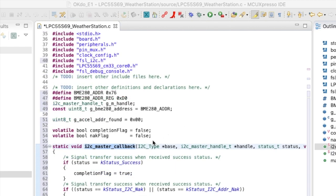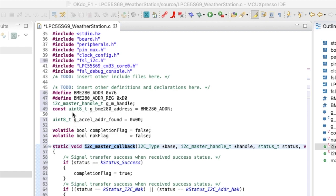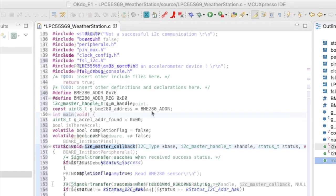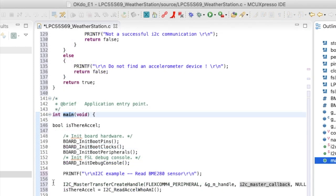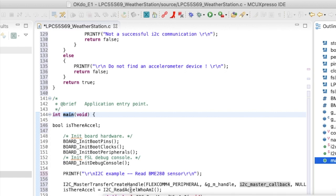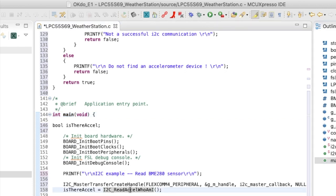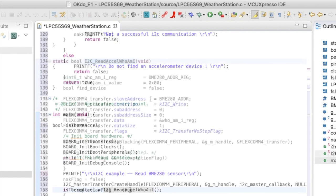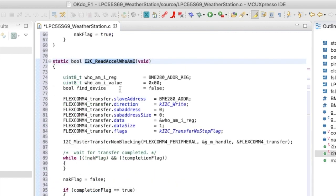So here's the BME slave address 76 hex and the address register D0. We've got these global state variables, completion flag and NAC flag, and a global variable to hold the found slave address when they're communicating with the sensor. And finally our application creates a transfer handle for I2C and calls this function I2C read excel WHO_AM_I.